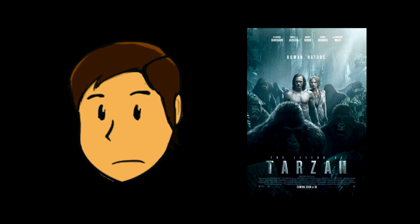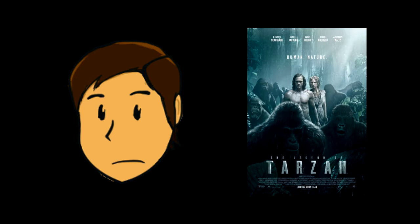The Legend of Tarzan is a film that feels like a sequel to a film that doesn't exist. Yes, we do see the origins of the character, but much of the story takes place after a period of time in which Tarzan, now using his British name John Clayton, and Jane, have been married for quite some time.